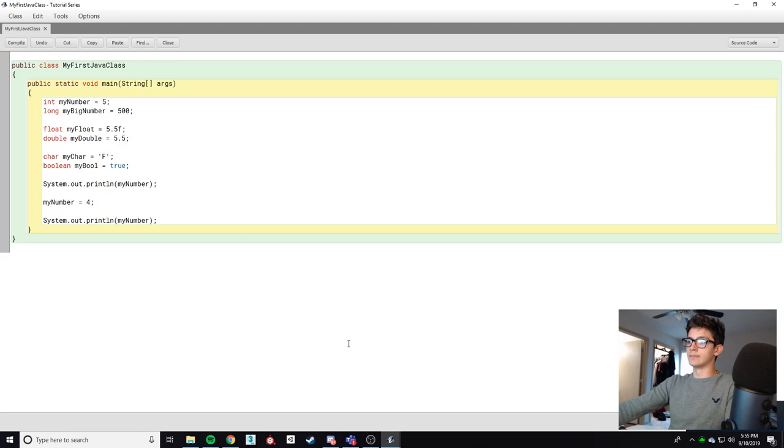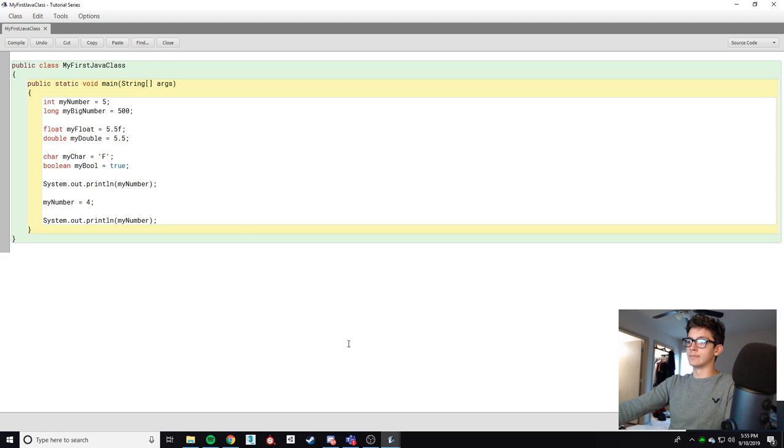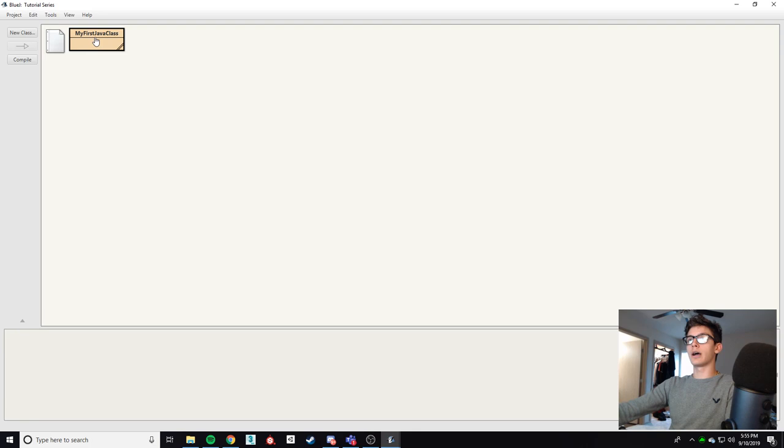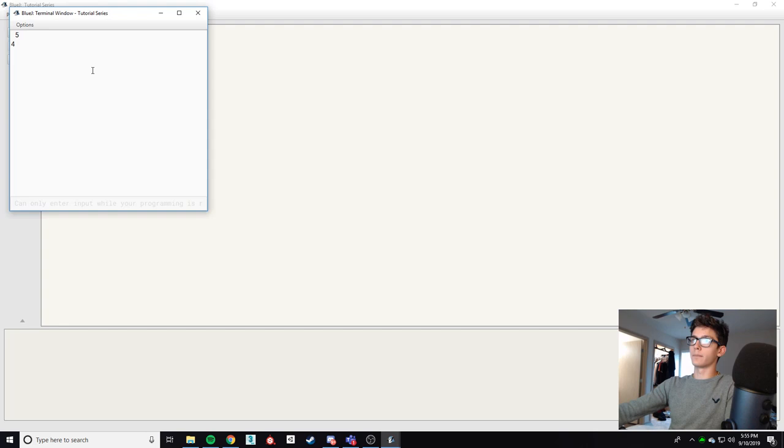We're gonna save this file, move over to here, right click it, click compile. This will get the code ready. And then we'll click void main. You see five and you see four.